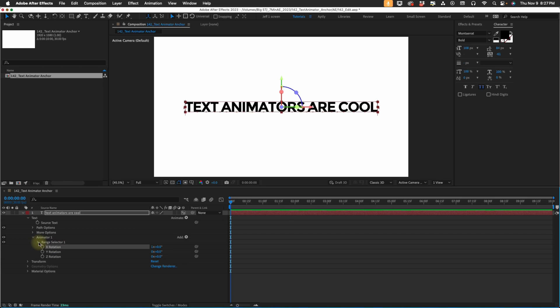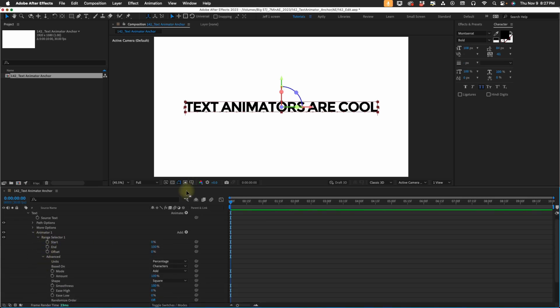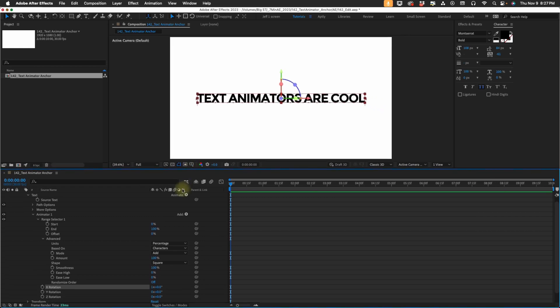Then I'm going to open up this range selector. If you're not familiar with text animators, I do have a lot of tutorials that go over them, but for our purposes just follow along. If you use these three settings, this will get you by in most cases if you want to use text animators.